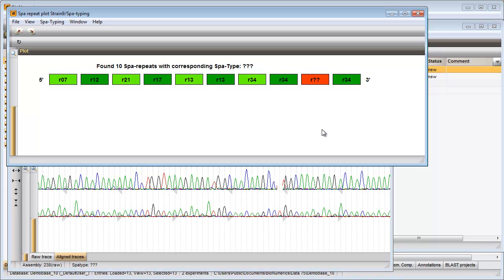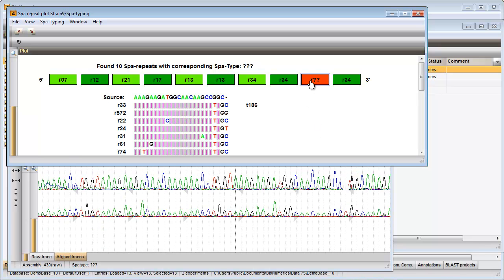When I click on the unknown repeat, a table is displayed with the editing suggestions. Replacing the gap with a D will give the repeat 33 and will result in type 186.